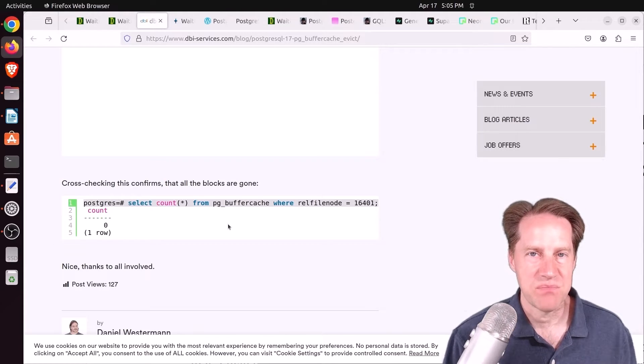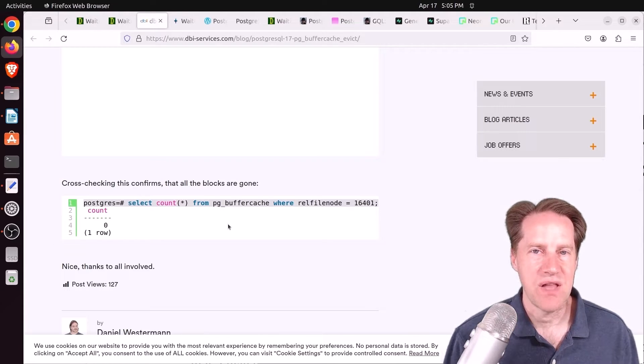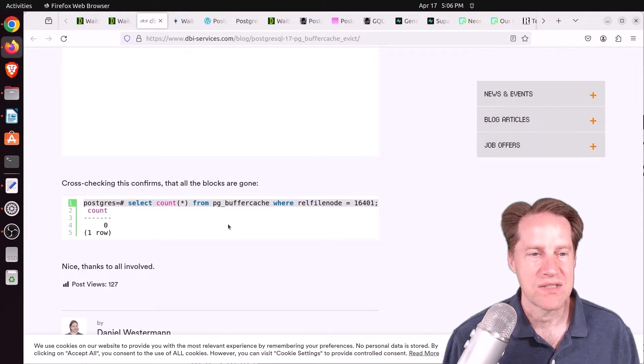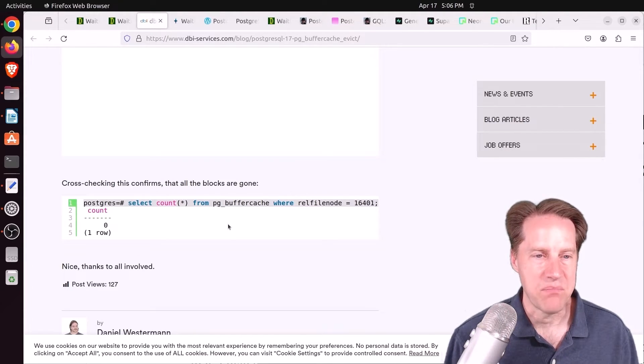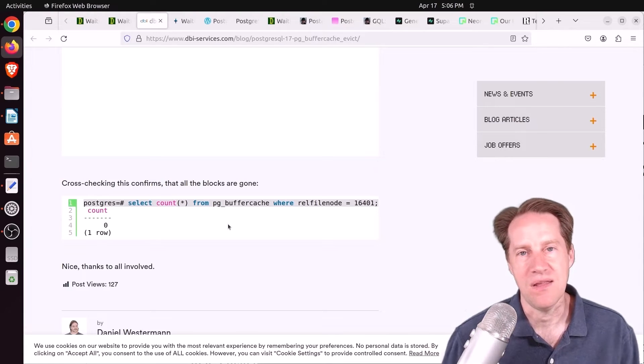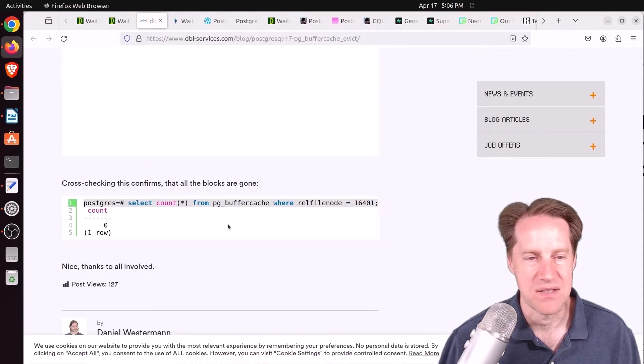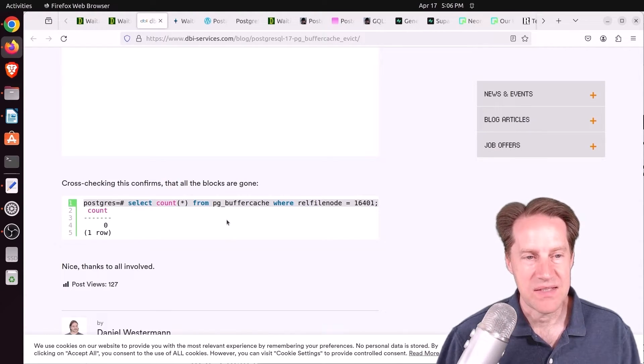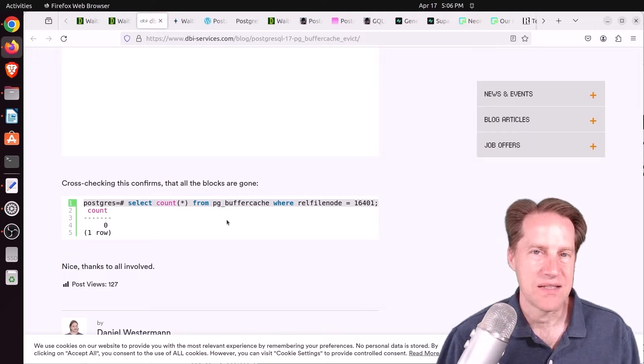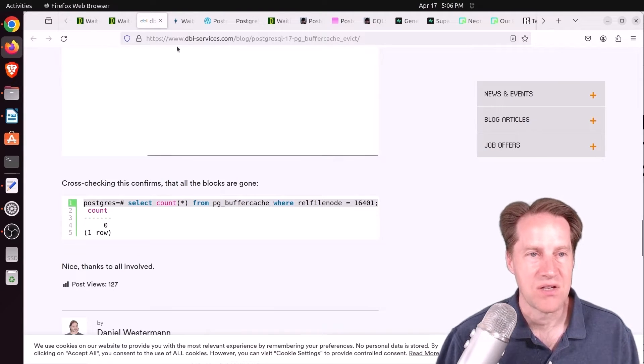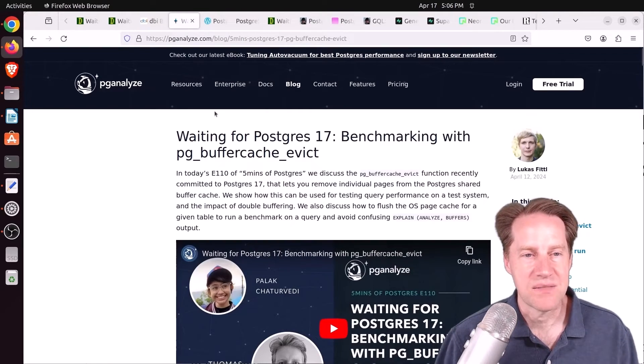But this doesn't do anything for the operating system cache. So that will still be in place because PostgreSQL, of course, has its buffer cache, but then it also relies on the operating system caching as well. So just evicting it from the buffer cache, it still may be present in the memory in the operating system cache.